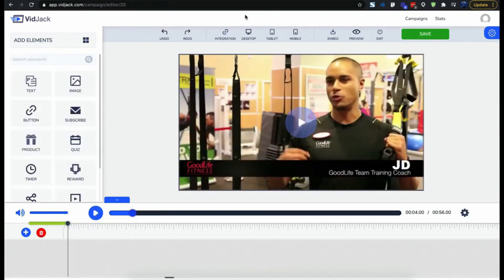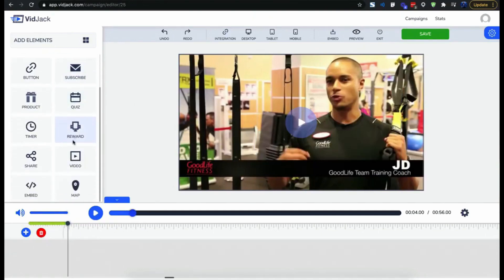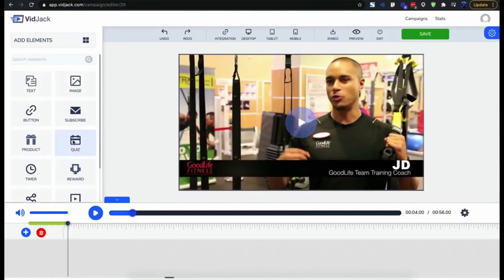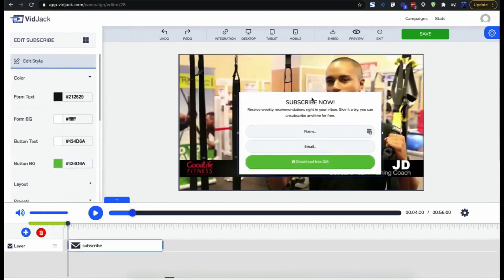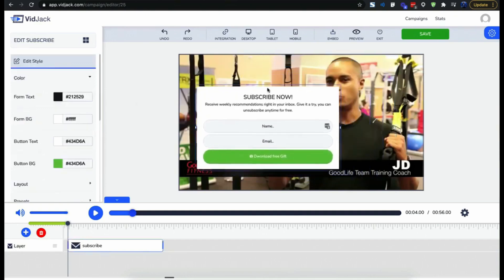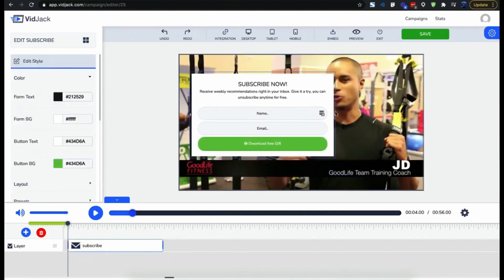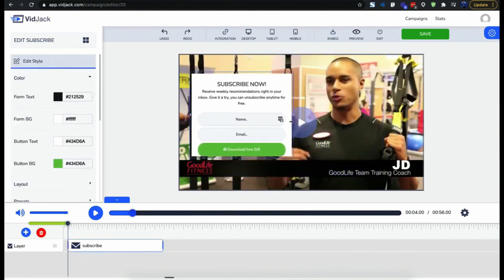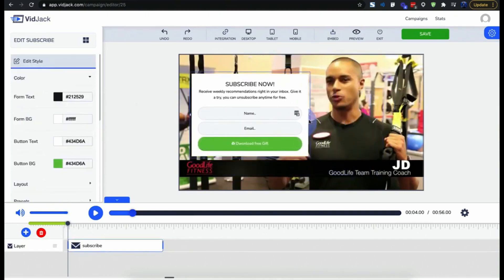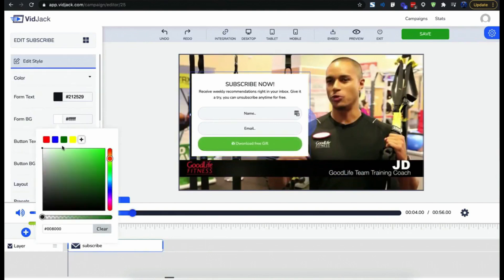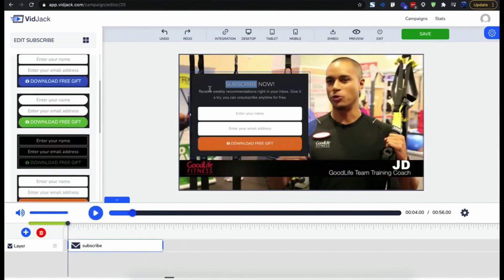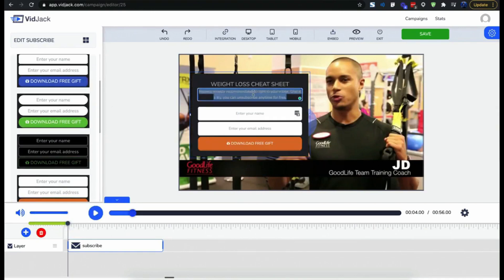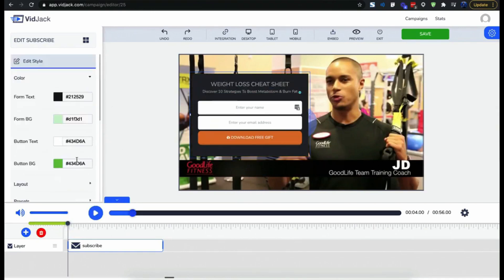Now let's check out some of the interactive elements that you can drag and drop right on top of your video. The subscribe element allows you to grow your email list with opt-in forms. For all the elements everything is editable - you could drag, you could resize, you could change the background color or use one of the presets, you could change the format of the text, you could add animation.